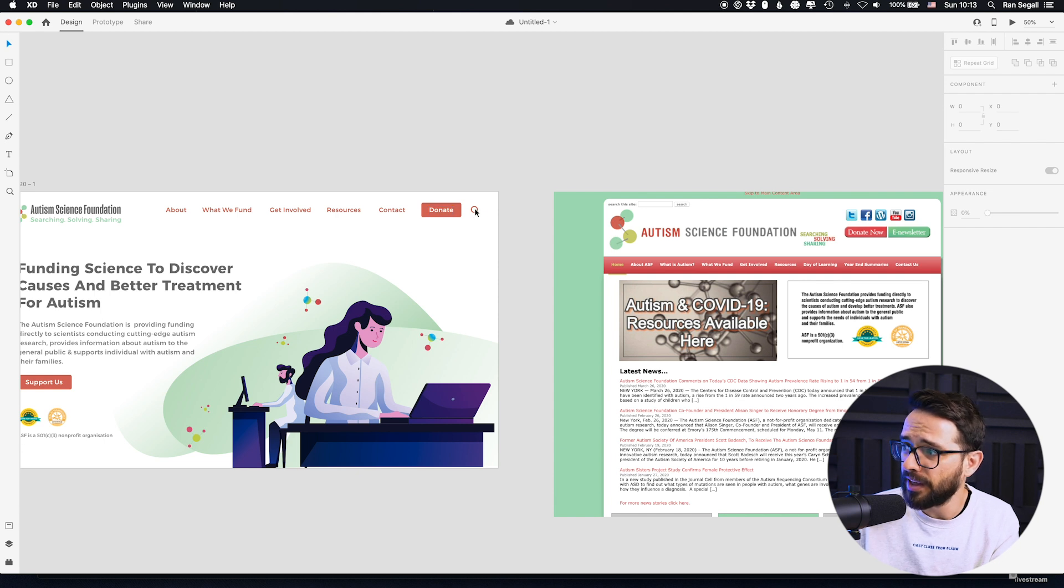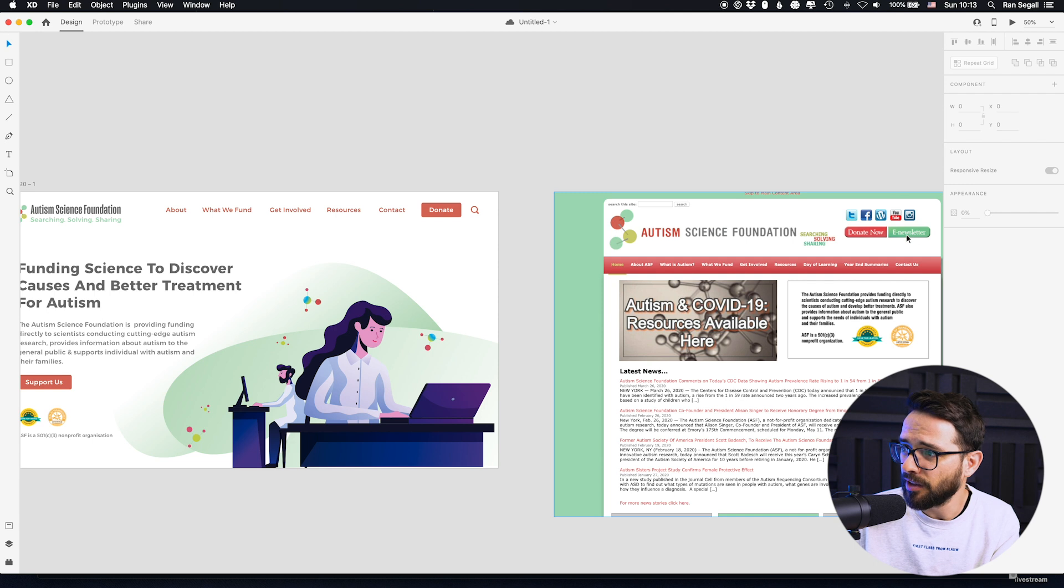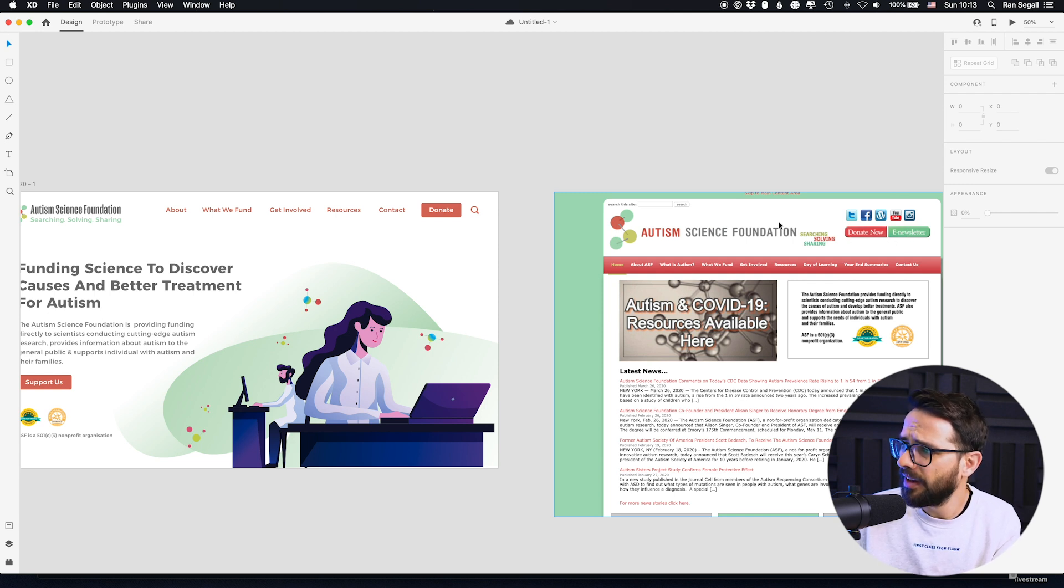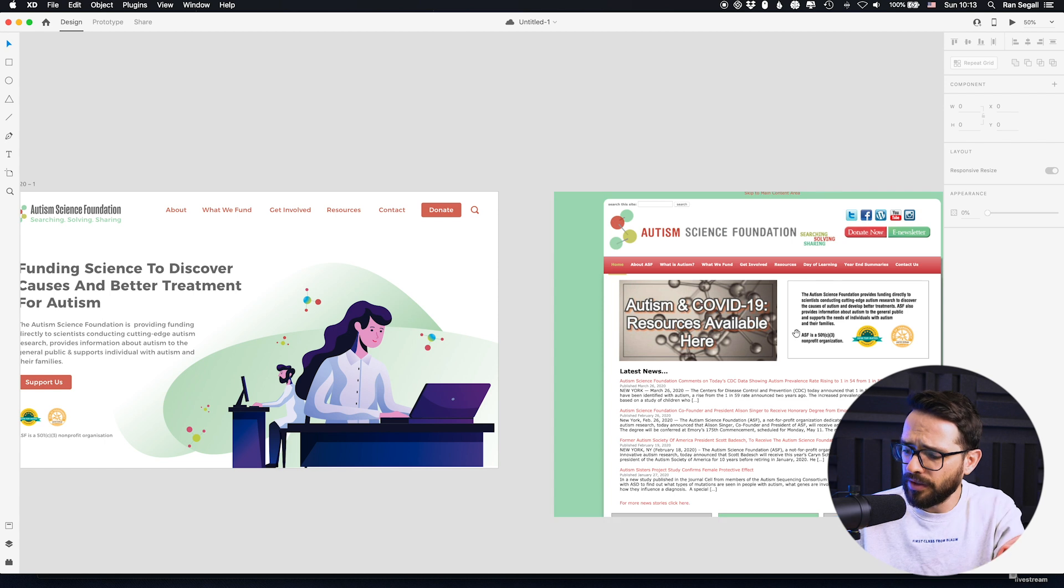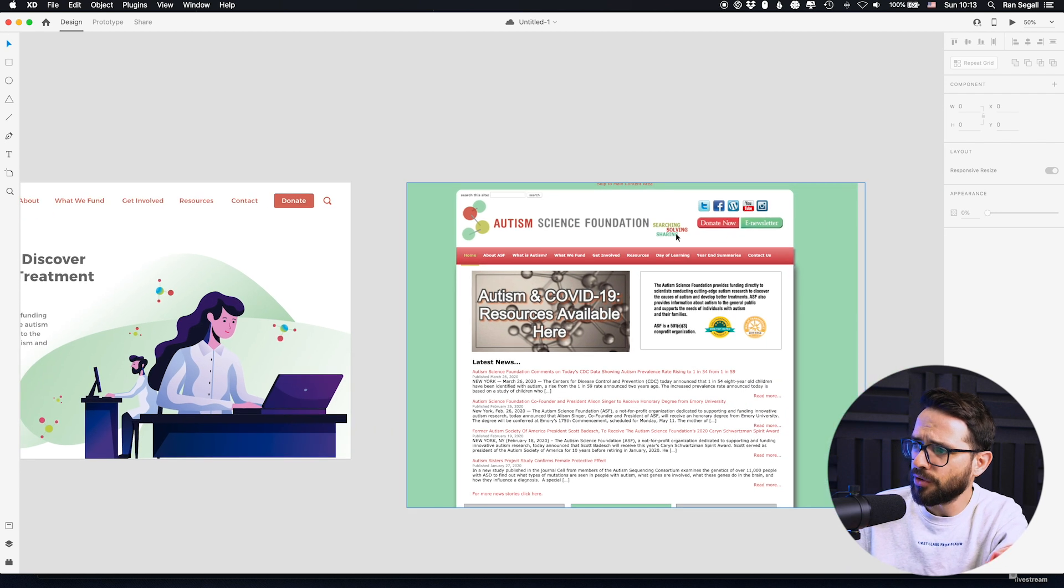So basically, I went ahead and minimized a little bit what I thought would be higher priority navigation with a clear call to action to donate and a little bit of a search bar. We can add the newsletter thing a little bit down the line.